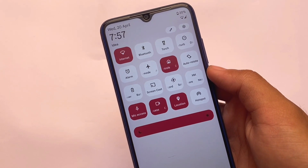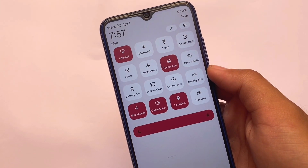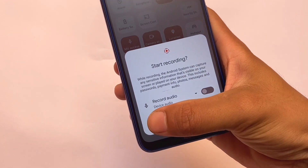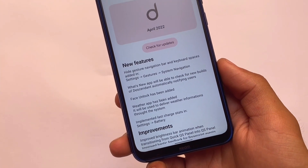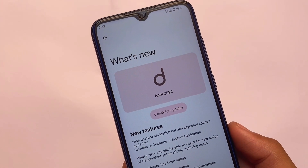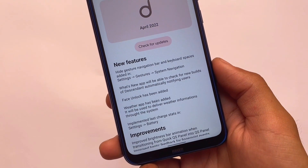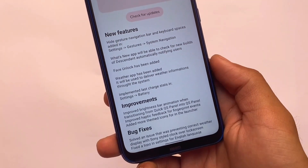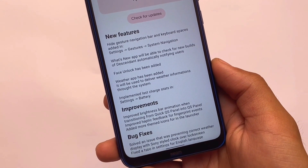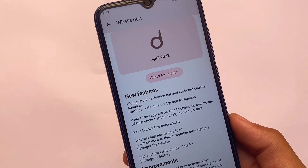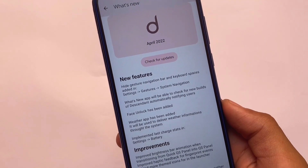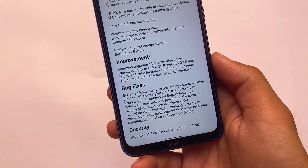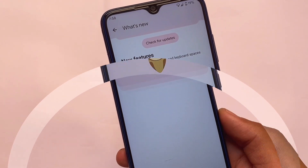I'm not going to talk about which new and unique things you have in Descendant OS here — for that you can watch my other video where I've already shared my experience about Descendant OS. In this latest April security patch update, we have the 'What's New' option available where you can check out the changes, bug fixes, improvements, and new features. Face unlock has been added, weather app has been added, and some other options are already included.